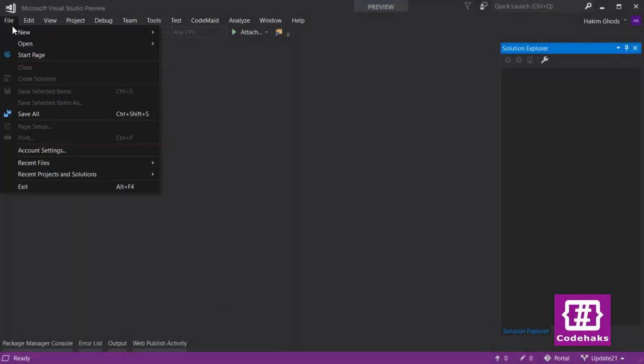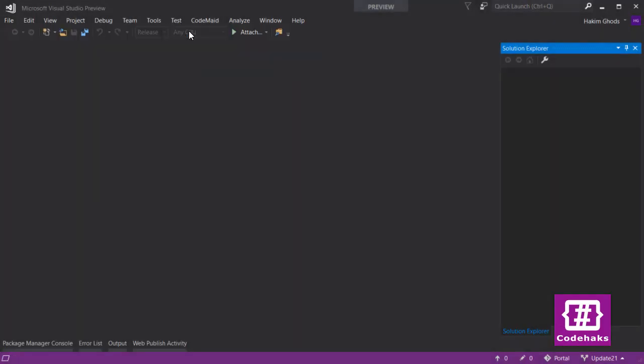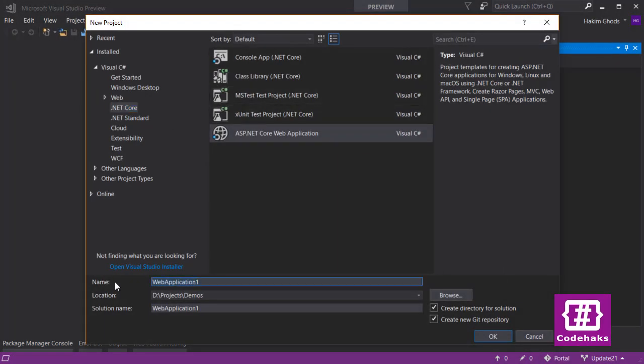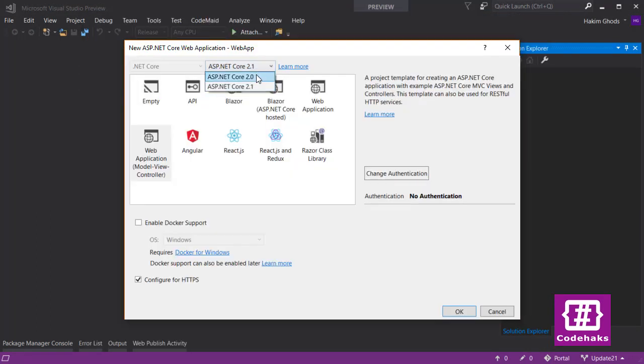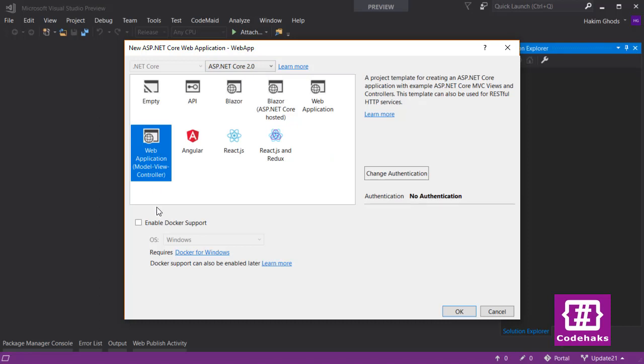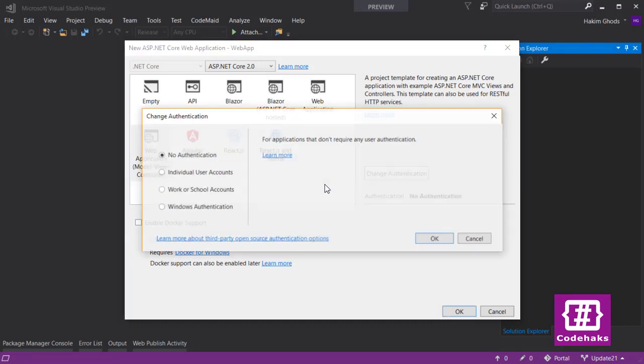I start by creating an old project of ASP.NET Core. I choose web app as my project name, also I choose version 2.0 MVC and add identity.